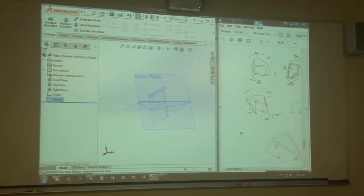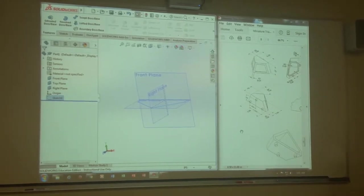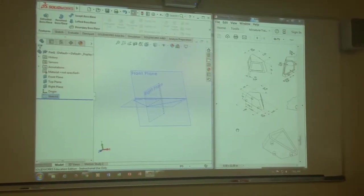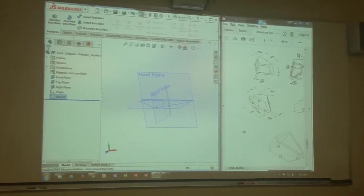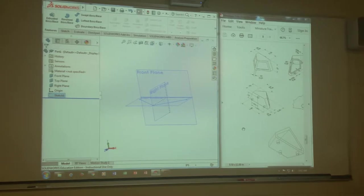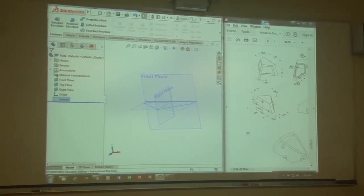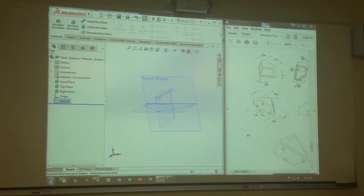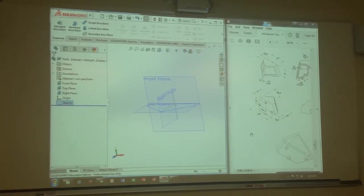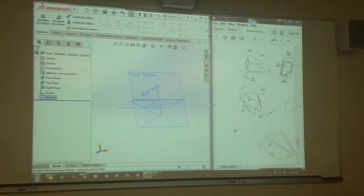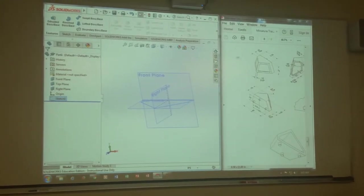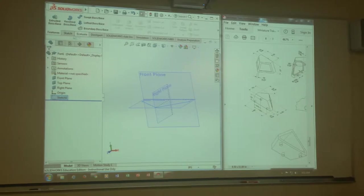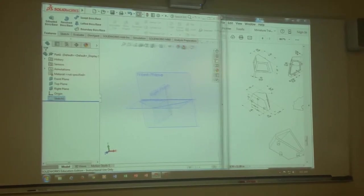Notice I intentionally centered it with my plane. Whenever you have symmetry, do that, because later on I'm going to add stuff and I might want a mirror. Why would I want to add an additional plane? I'm too lazy for that. So when you see symmetry, always work off your existing planes. Make life easier for yourself.